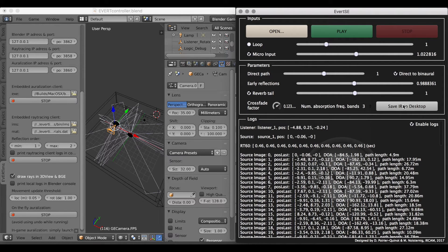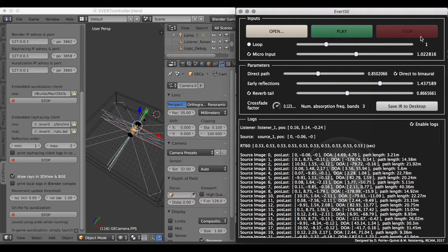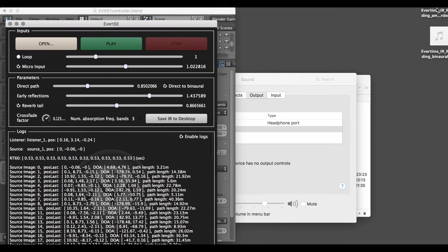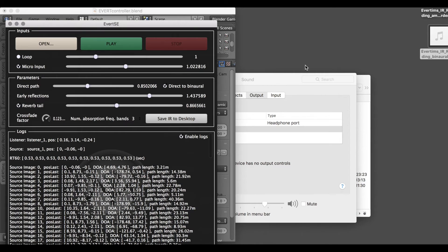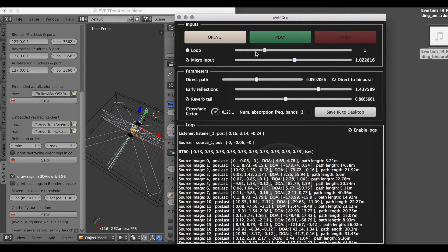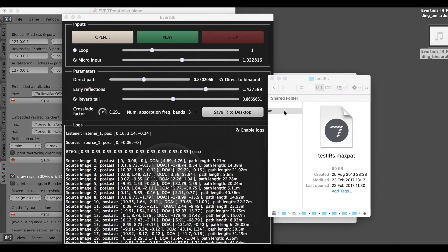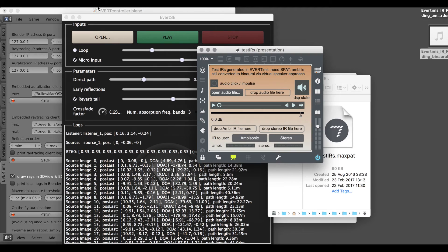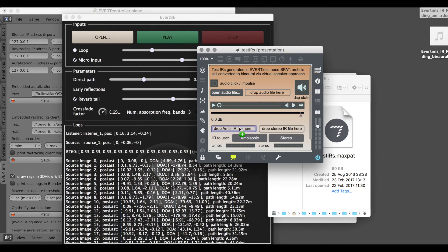The last feature is saving the impulse response to desktop. Say I've got a room that pleases me — I save the impulse response to desktop, and you can see these two impulse responses: the ambisonic one and the binaural one, directly exported from the Everteam engine. If I open the Max test IRs patch that goes with the add-on and load it, I get my actual room impulse response. It uses the virtual speaker ambisonic approach.